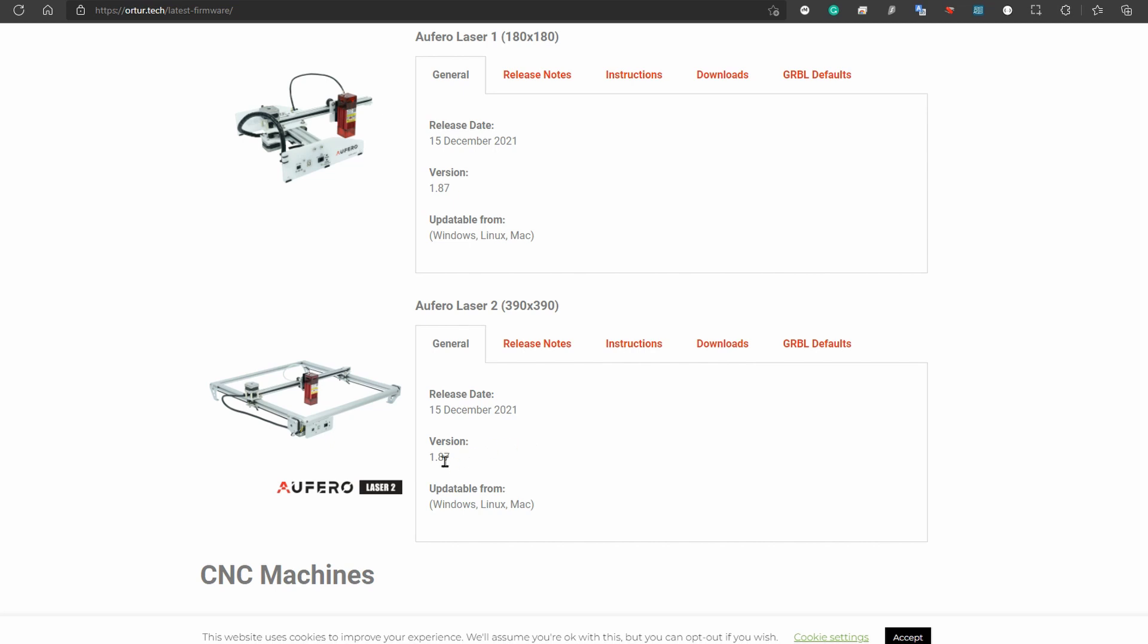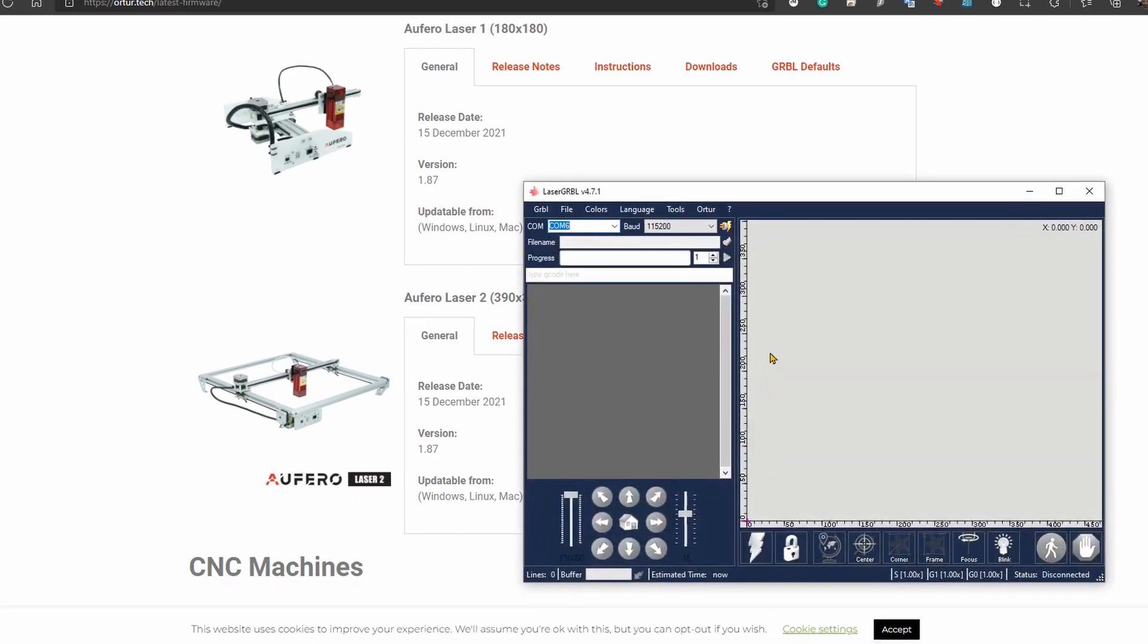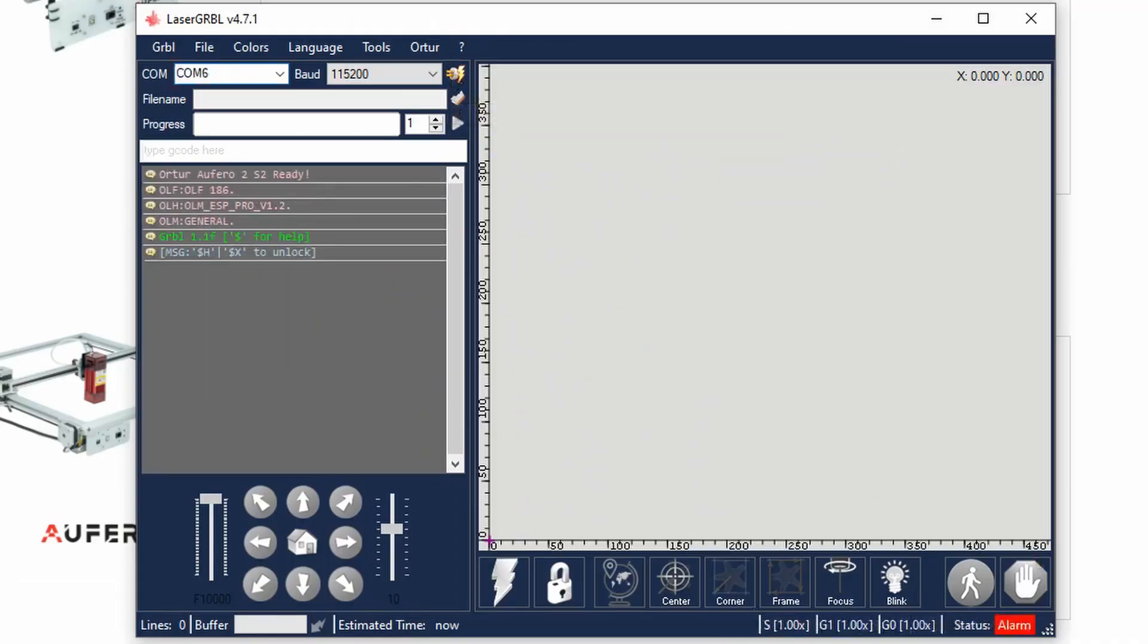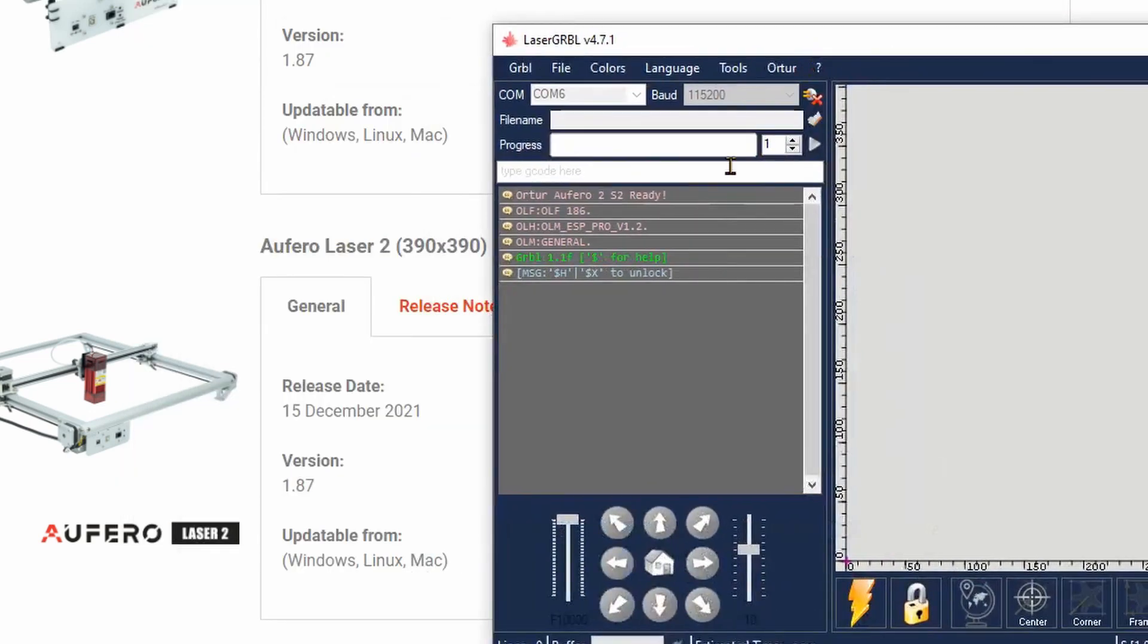Before we download this, let's verify the current version in our machine. To do that, there's a quick instruction at the beginning of the page, but it's very simple. You can use either LaserGRBL or LightBurn. I'll show you with LaserGRBL first. Once you connect your machine, you'll see OLF 186.